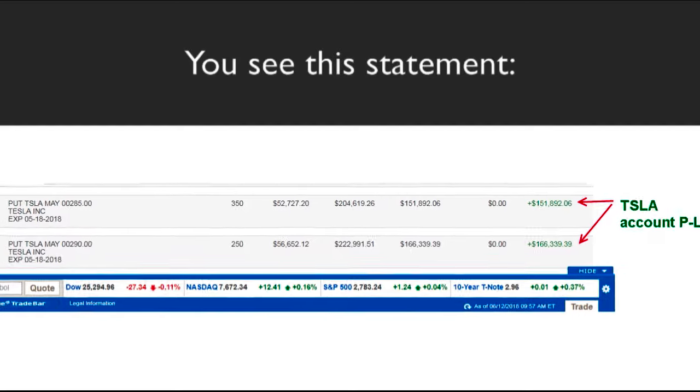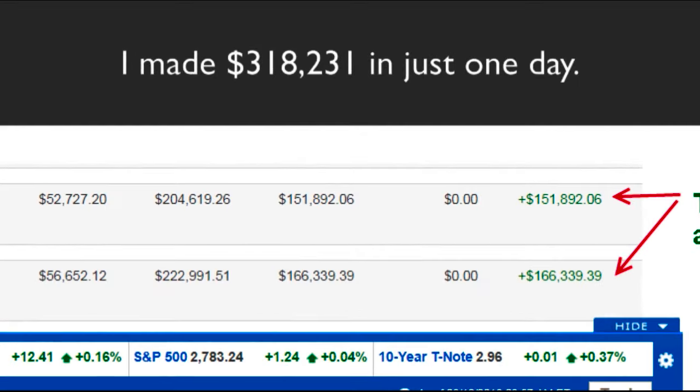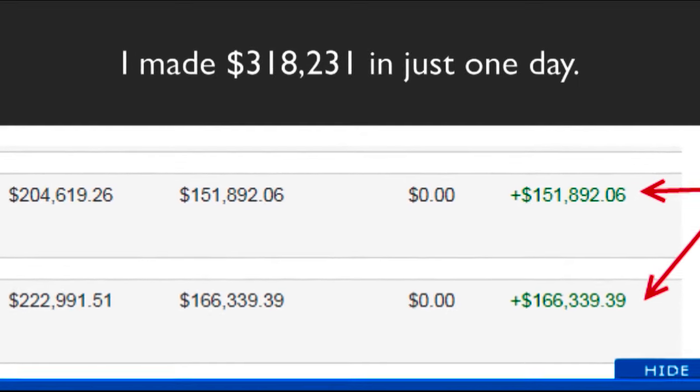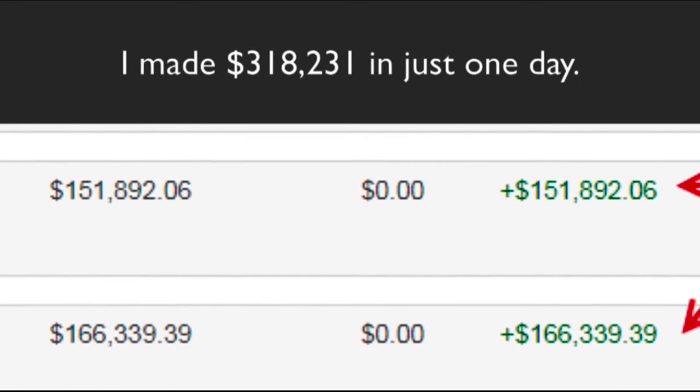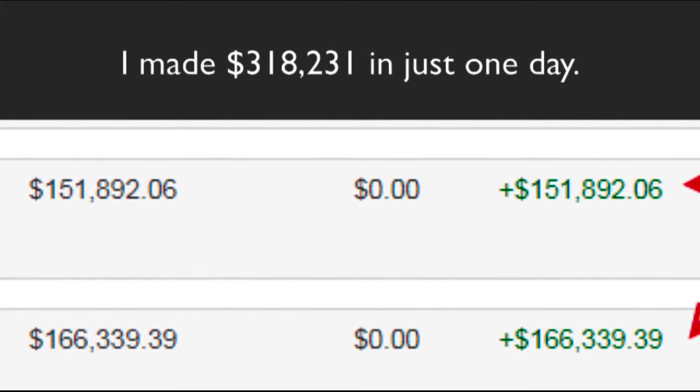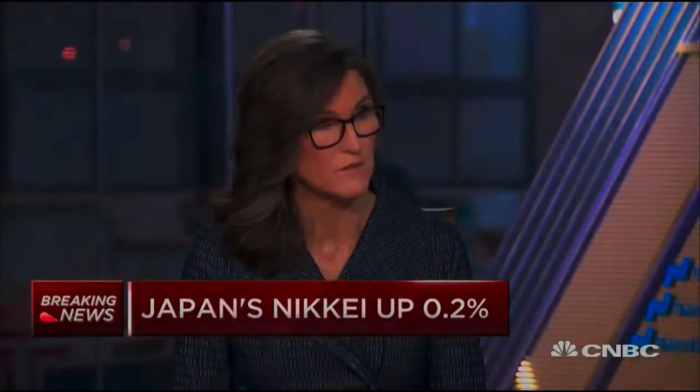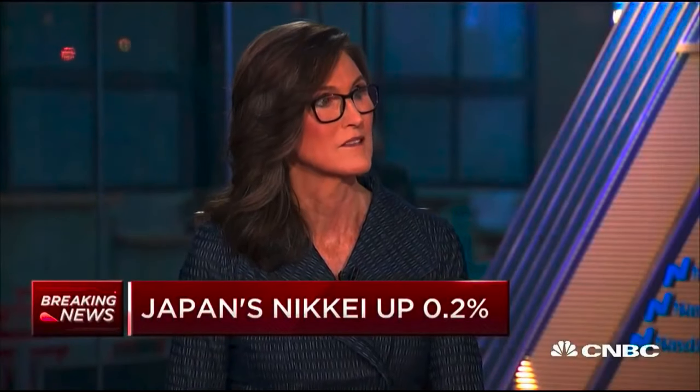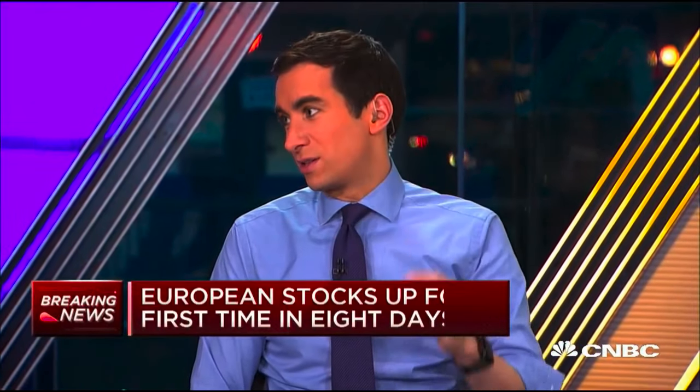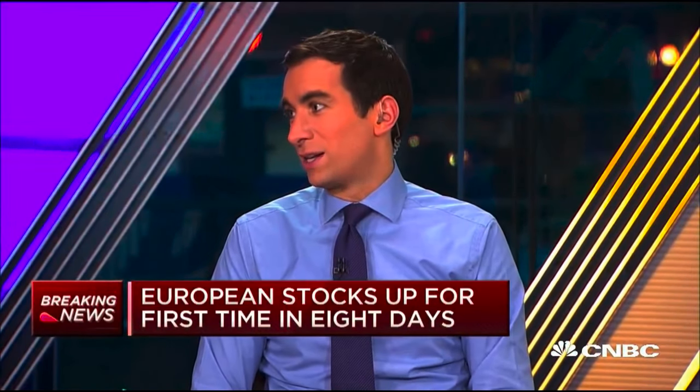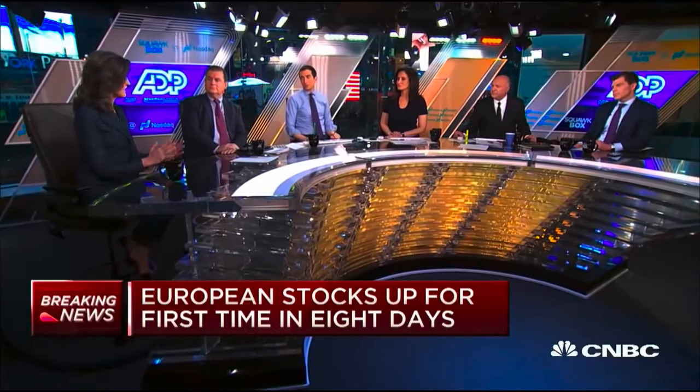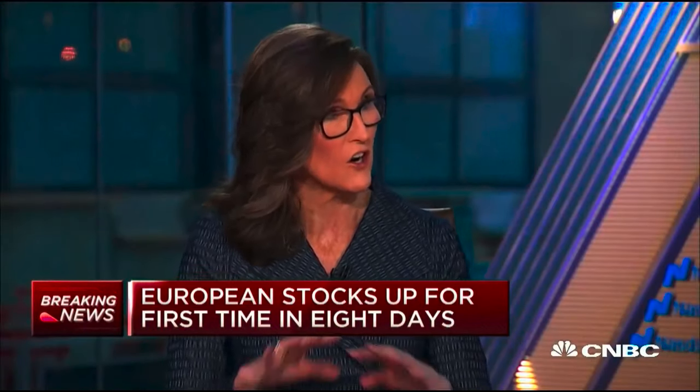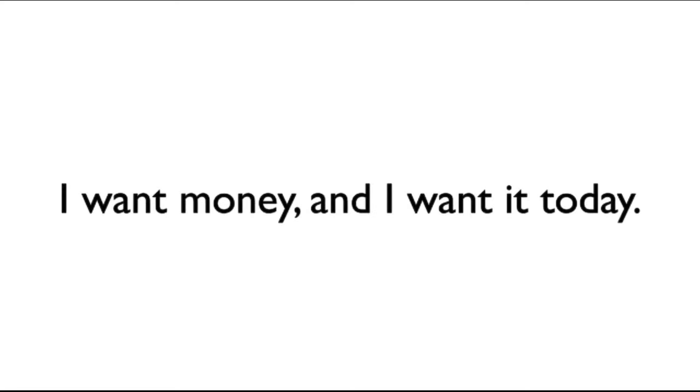You see this statement? I made $318,231 in just one day. That happened a few weeks after this stupid segment came out on CNBC. During the commercial break, we were mentioning that there's a Tesla now in space. You like Tesla. Love Tesla. It's one of our largest holdings. Most people don't have 10 years to wait for a stock to come right. I want money, and I want it today. So I shorted the stock of Tesla.